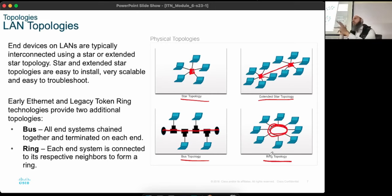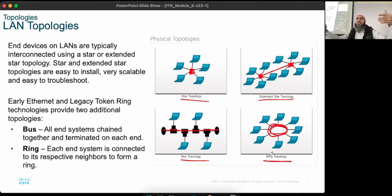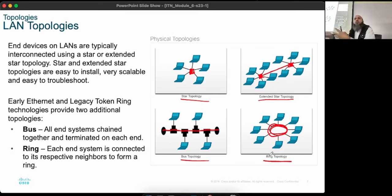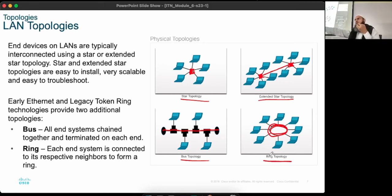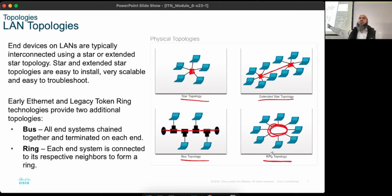Bus and ring topologies have a lot of collisions — if PC1 and PC2 both send information on the same wire, the signals get mixed up. In star topology, each device has a dedicated wire, so there is far less chance of collisions. That is primarily why we moved to star topology — wires became cheaper and star topology is more efficient to manage.